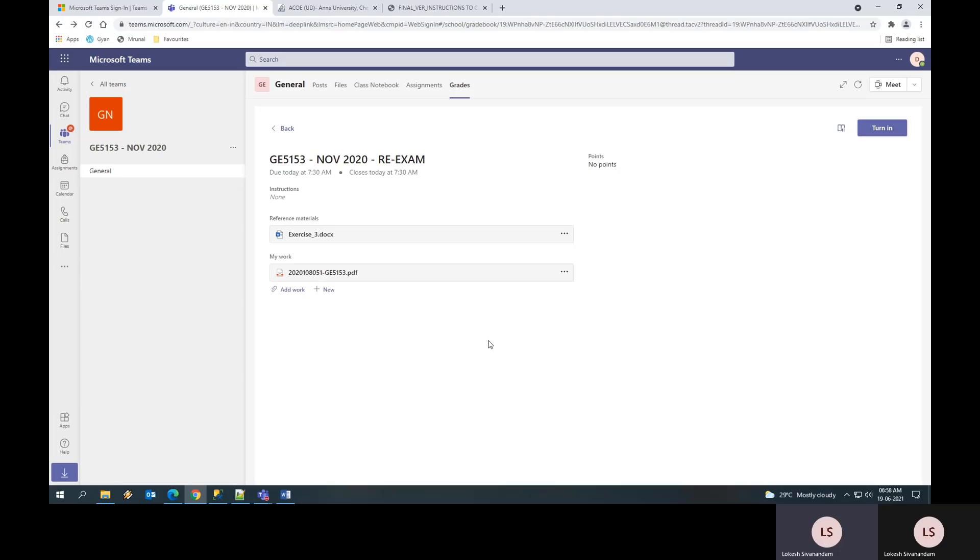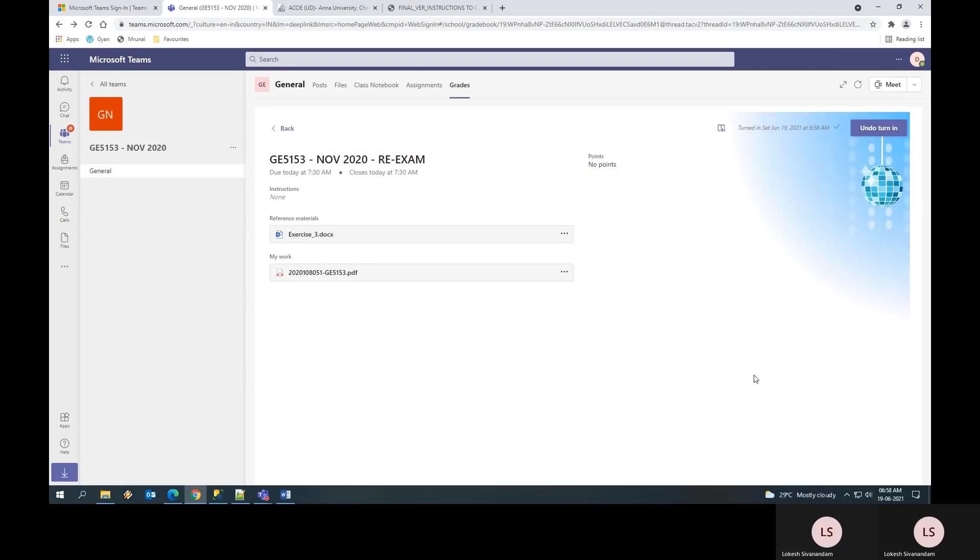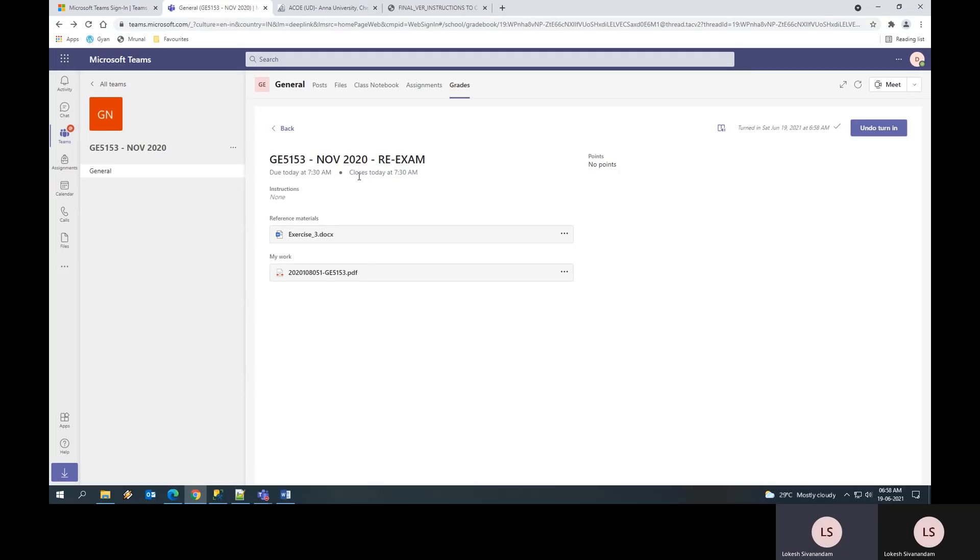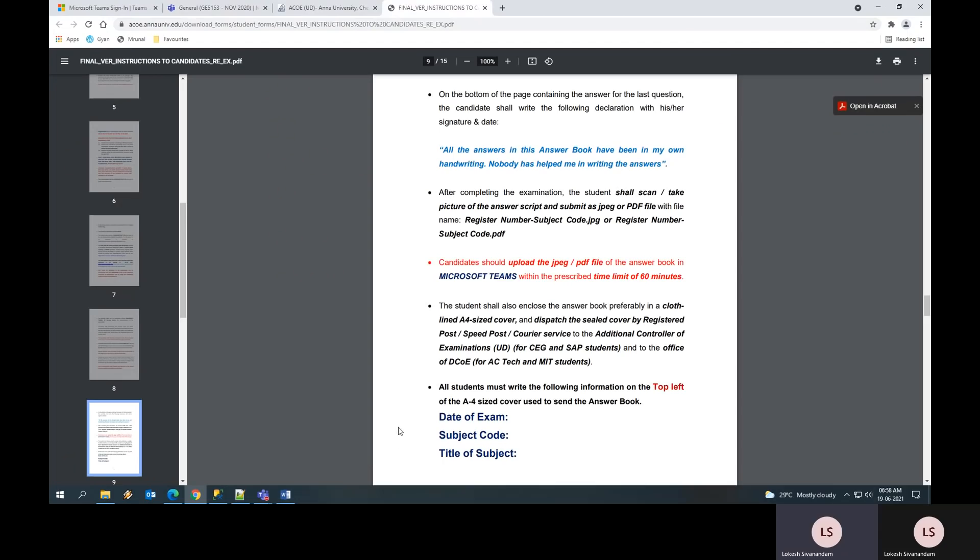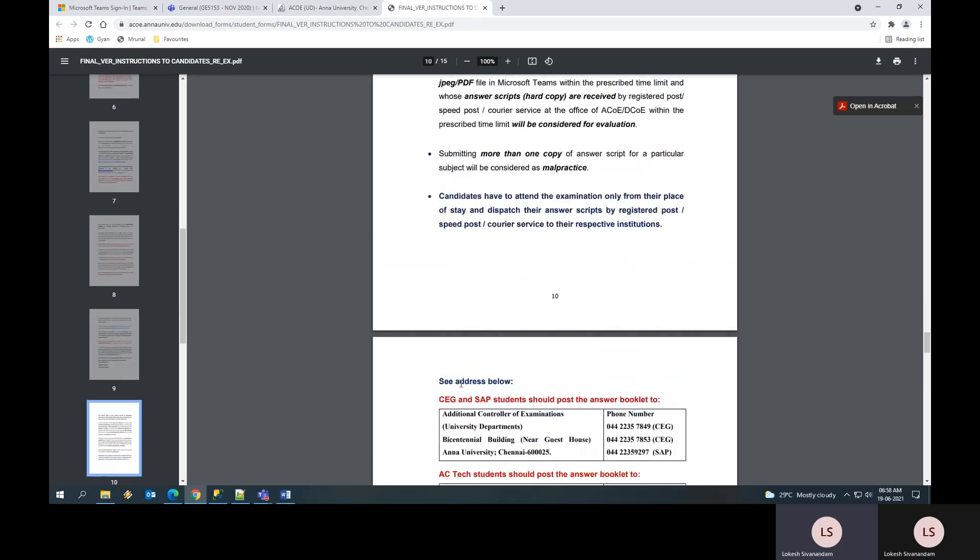It's done. Then it is very important for you to click turn in. If you do not click turn in, it will be indicating your answers are not been submitted. So it is important you click turn in. Once you click turn in, you have submitted your answer scripts. Remember after the close time, which says 7:30 AM, after this time, you cannot turn in. You cannot submit your answer scripts. So please be careful and turn it in within the specified period. If you are not able to do it, you will not be considered as taking the exam.